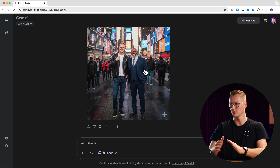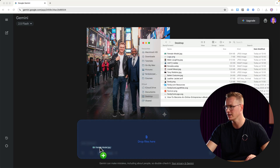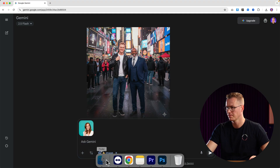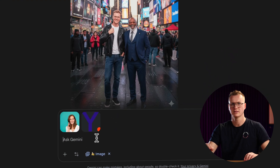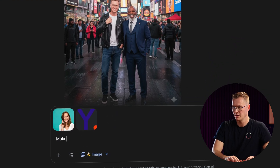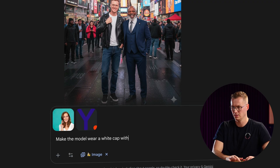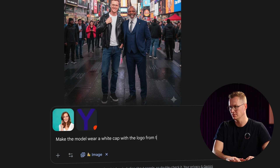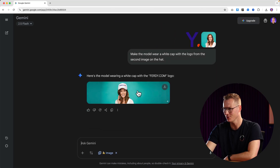What else can I do with merging images? I have a model over here, and I have my logo. I can say: 'Make the model wear a white cap with the logo from the second image on her head.' And there I go.